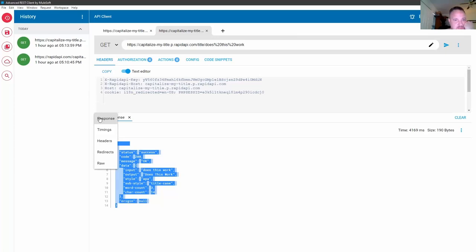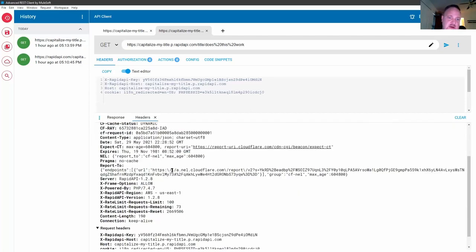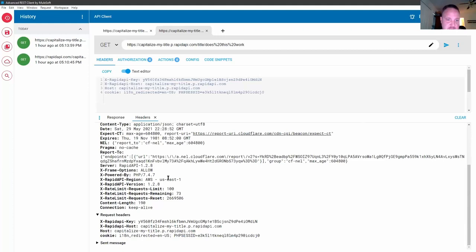Yeah. But I want to actually look at the headers. So when we go back and we look at the response headers, somewhere in the... It shows that it was a content length of 190.